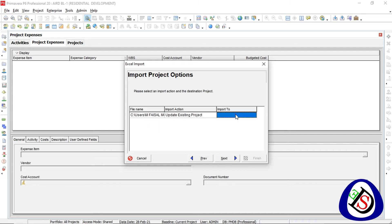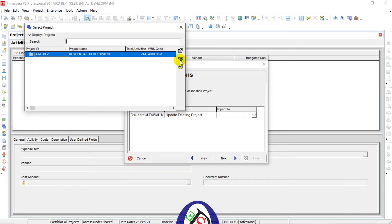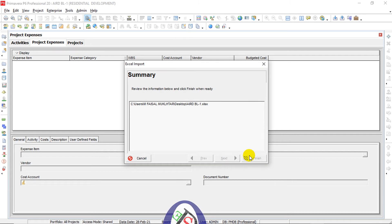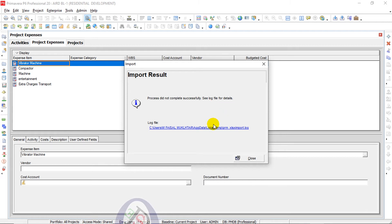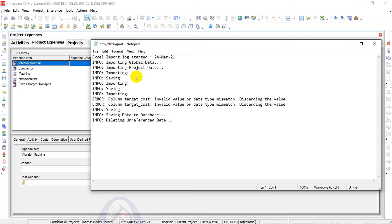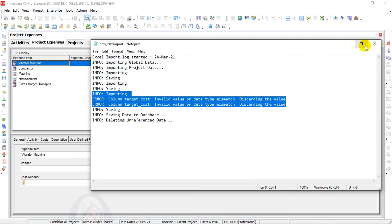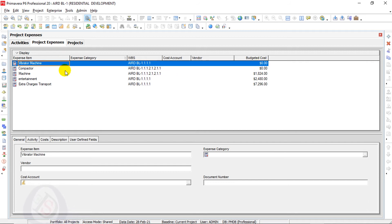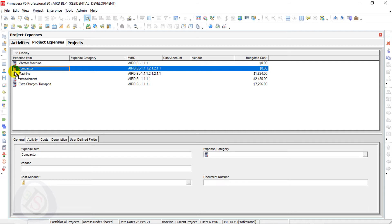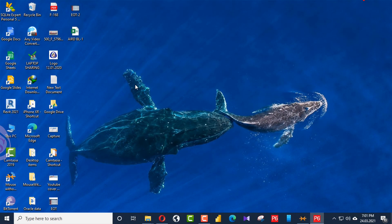I go back to File > Import, select the BL1 file again, and press Finish. I can see five expenses have been added. However, there is a warning: 'Process did not complete successfully — see log file.' Checking the log, some activities were not imported due to database issues. The Compactor and Vibrator Machine expenses were not added — I need to investigate why.